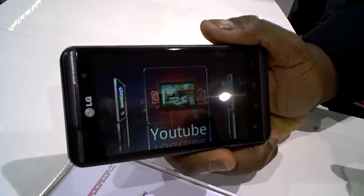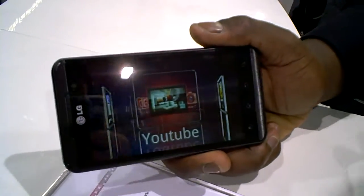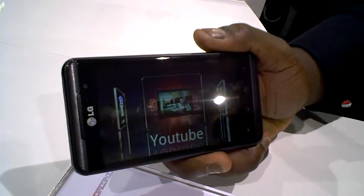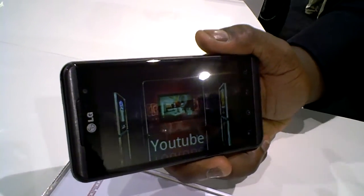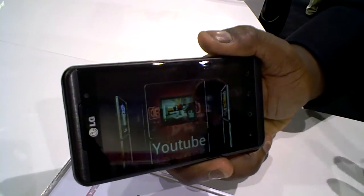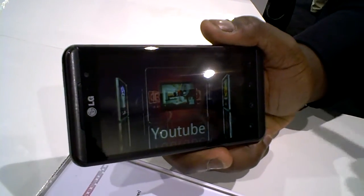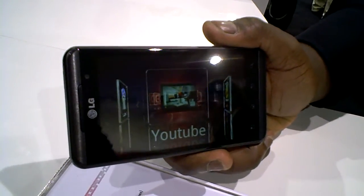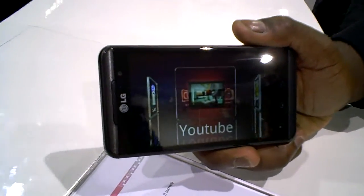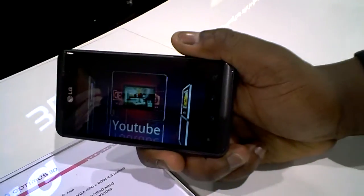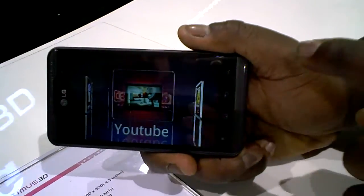We have a unique partnership with YouTube, whereby we have an application which allows you to upload your 3D content, as well as download any content from your YouTube 3D channel.